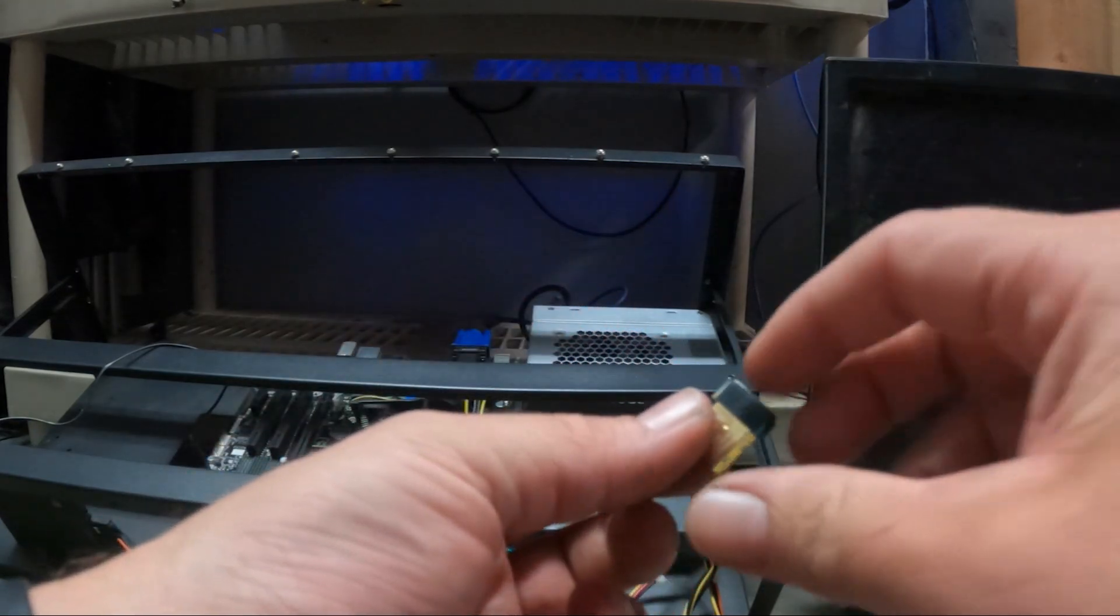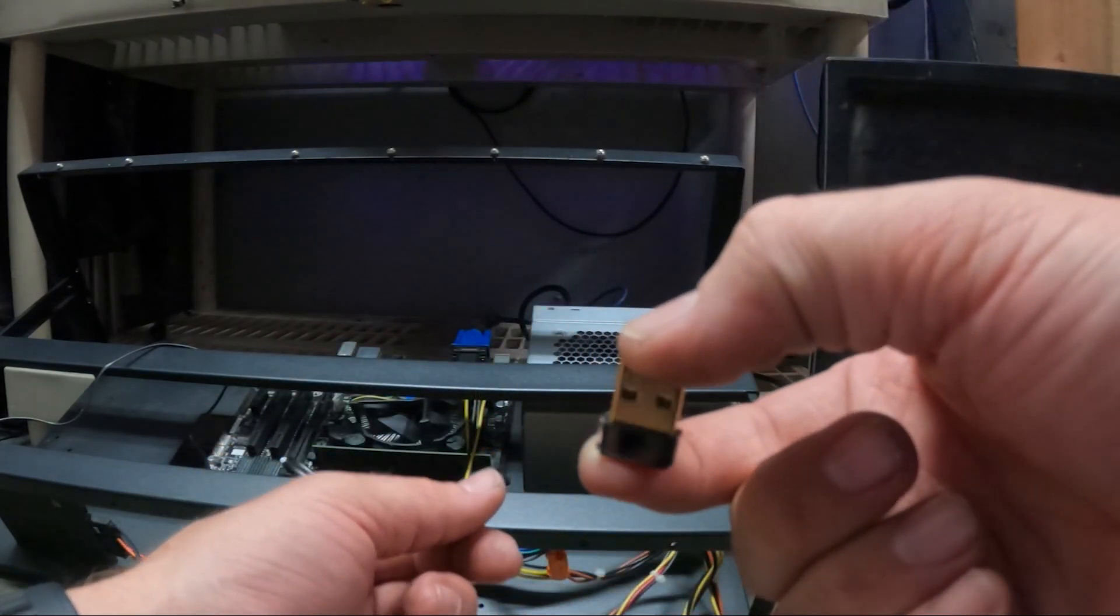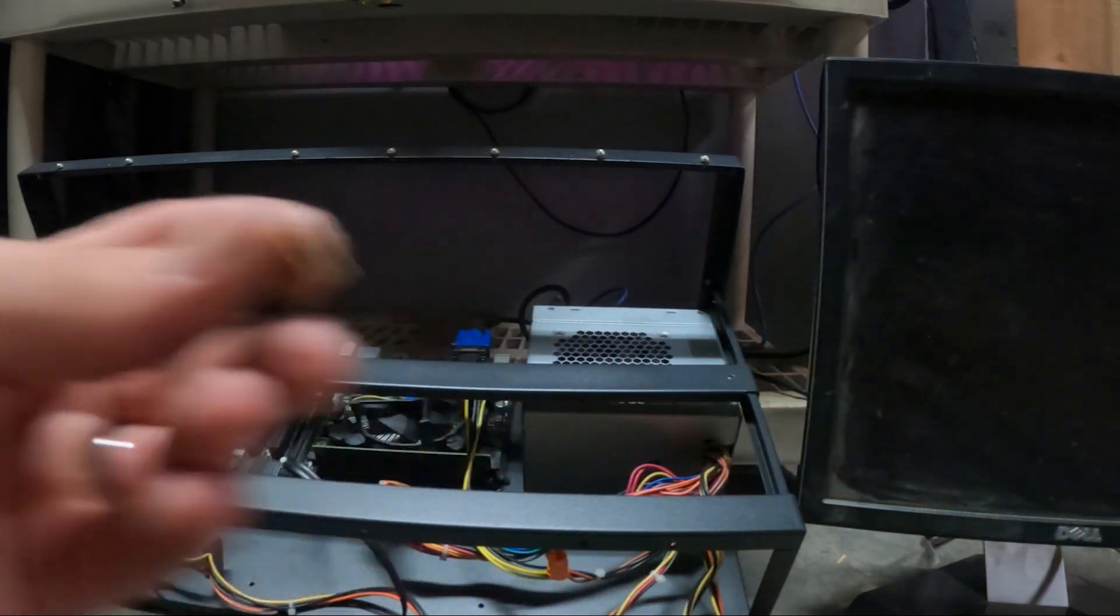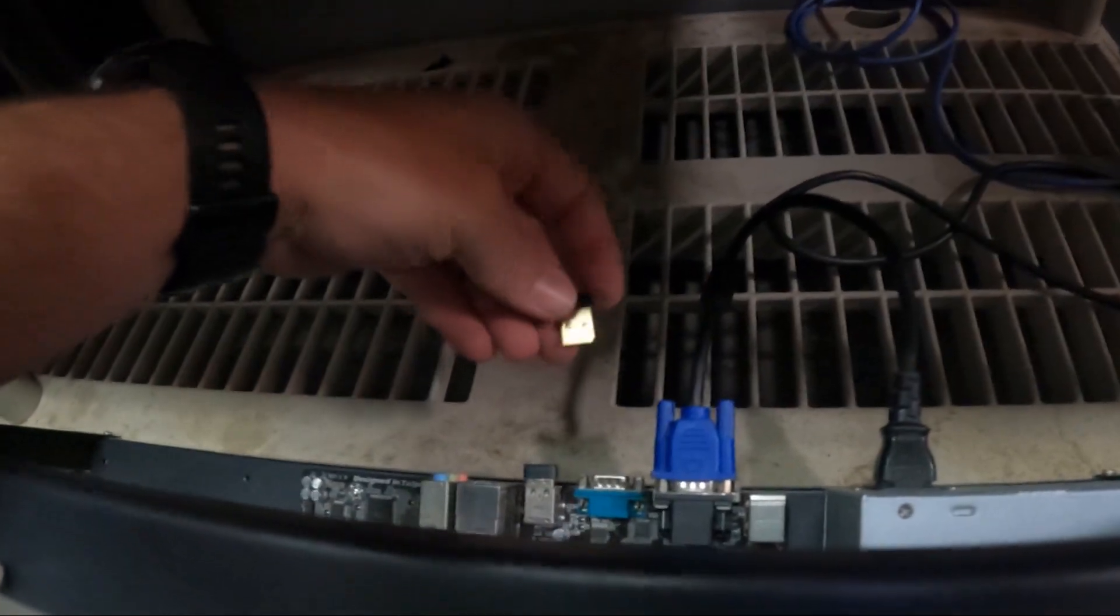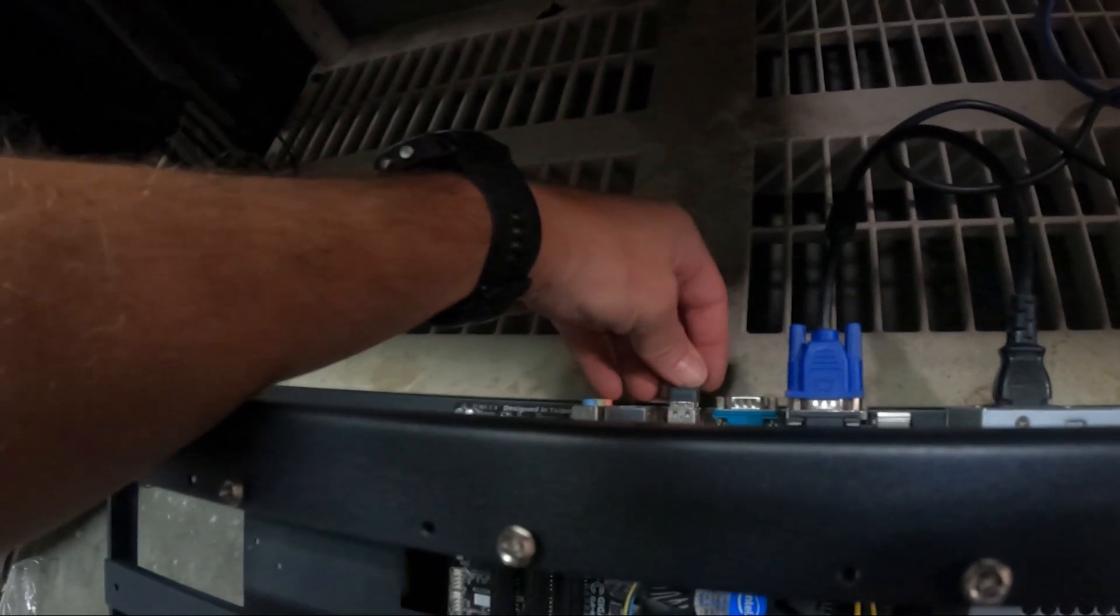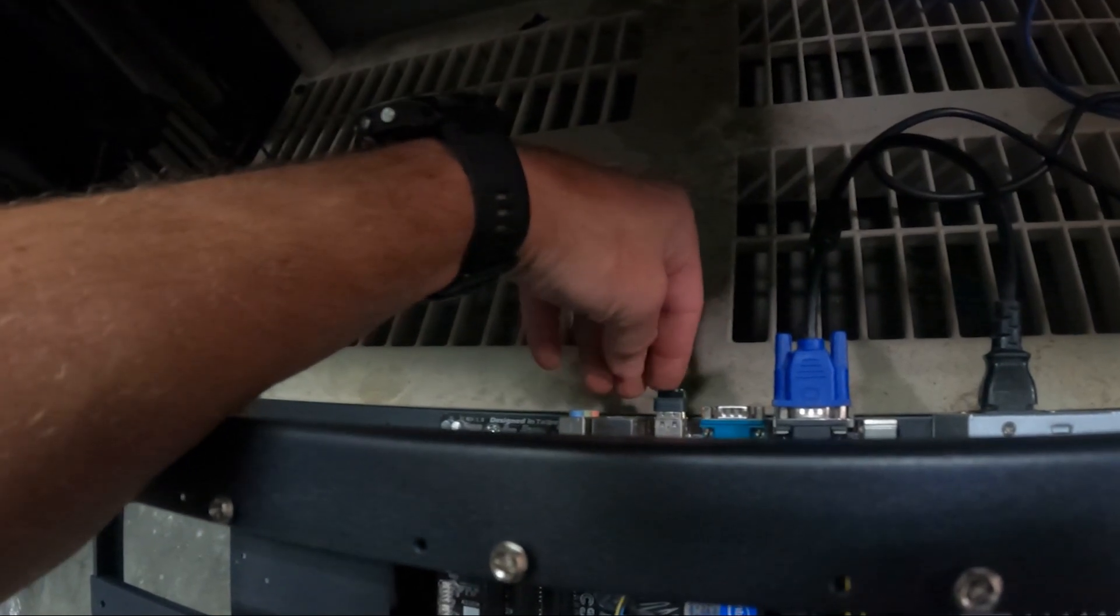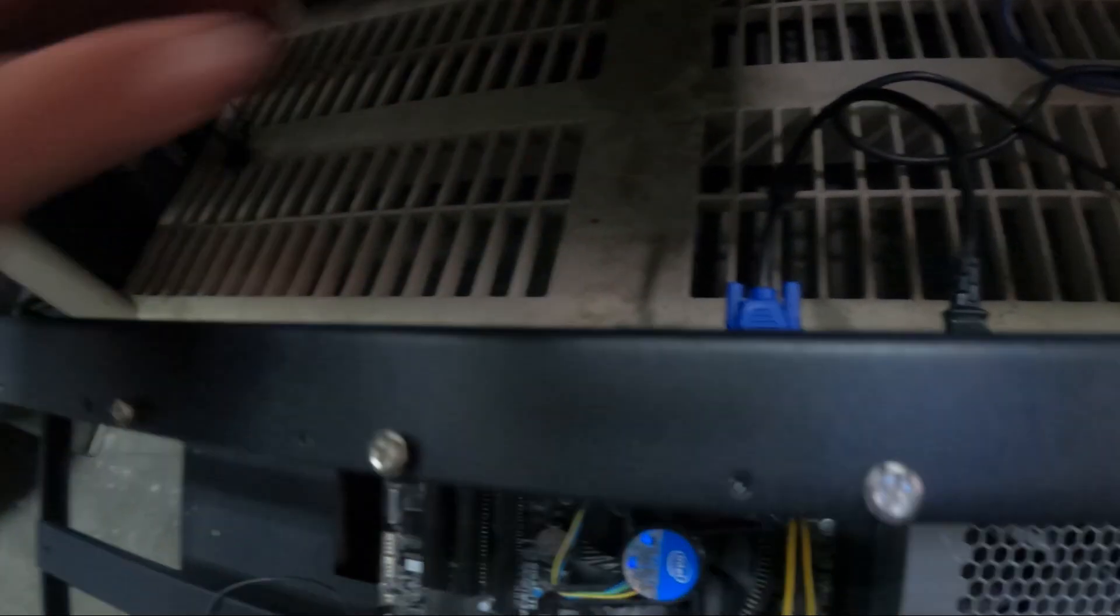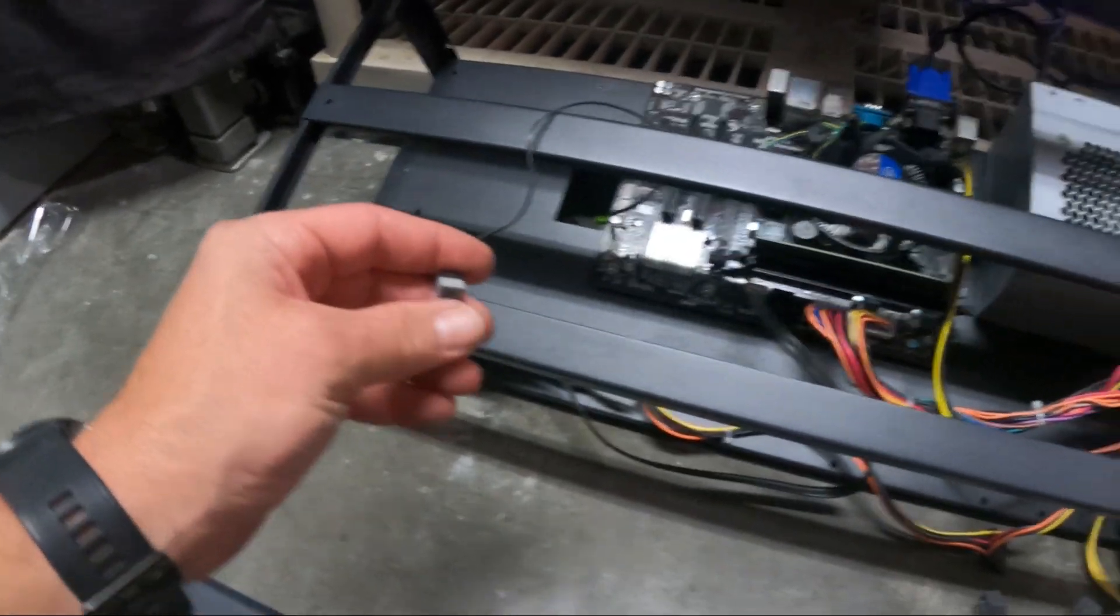There it is. Just a little guy. Okay so we're going to take that and we are going to pop it in the back right here into our USB, right underneath our mouse and keyboard. Just like that. And then we are going to power on our rig.